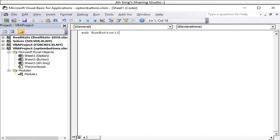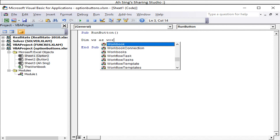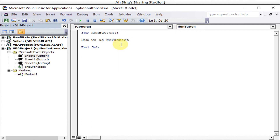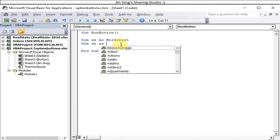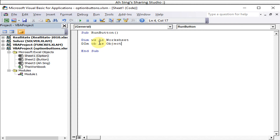Remember we need two variables. Define 'ws' as Worksheet. Then define the option button variable — type it without the 's'. Define it as Object, because the option buttons we created are ActiveX controls — they are OLE objects — so we define them as Object.